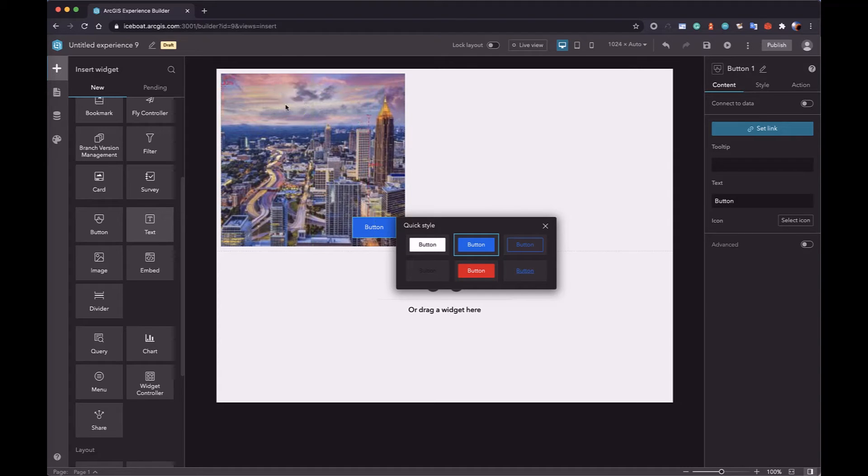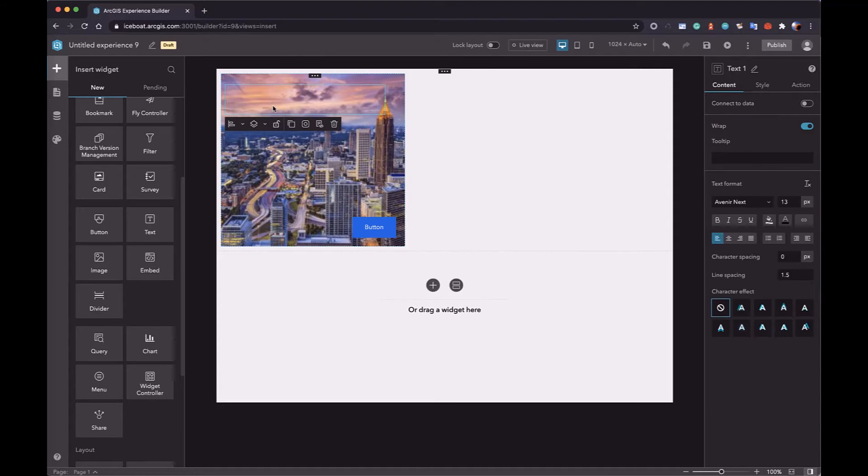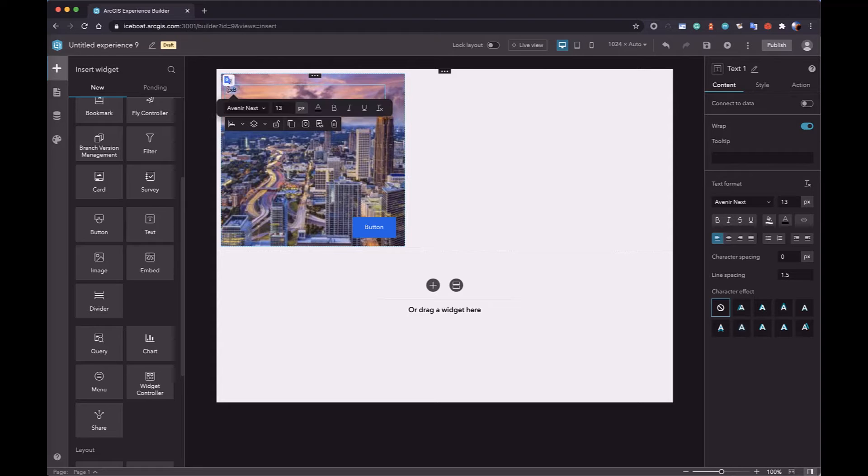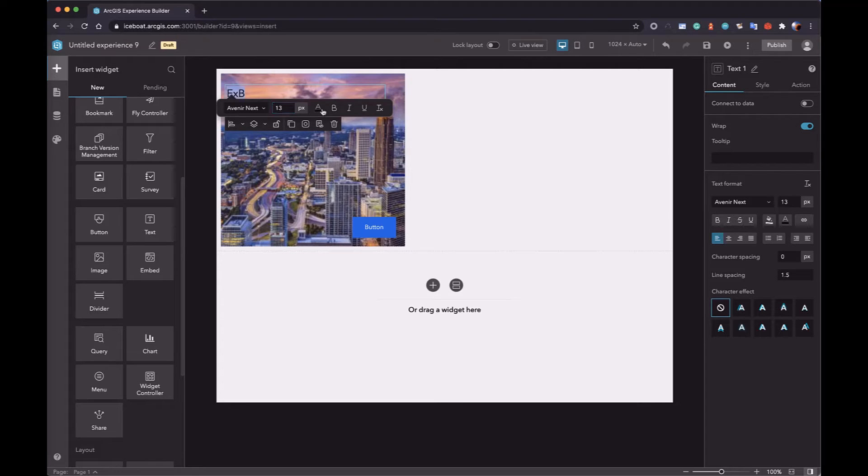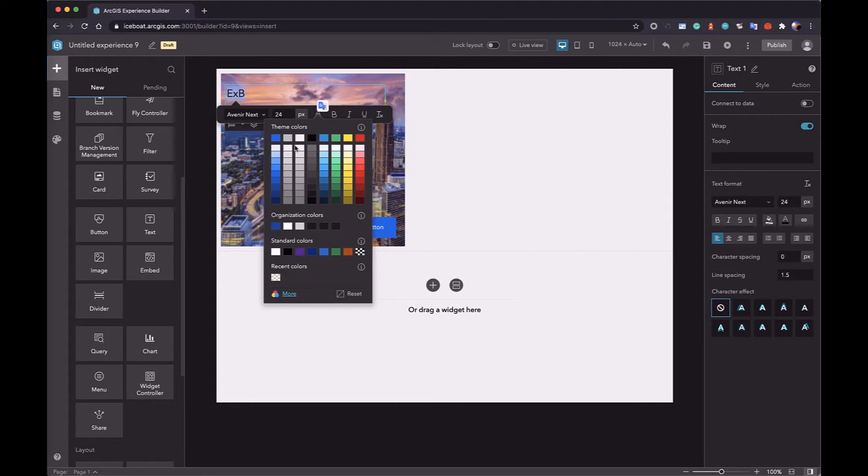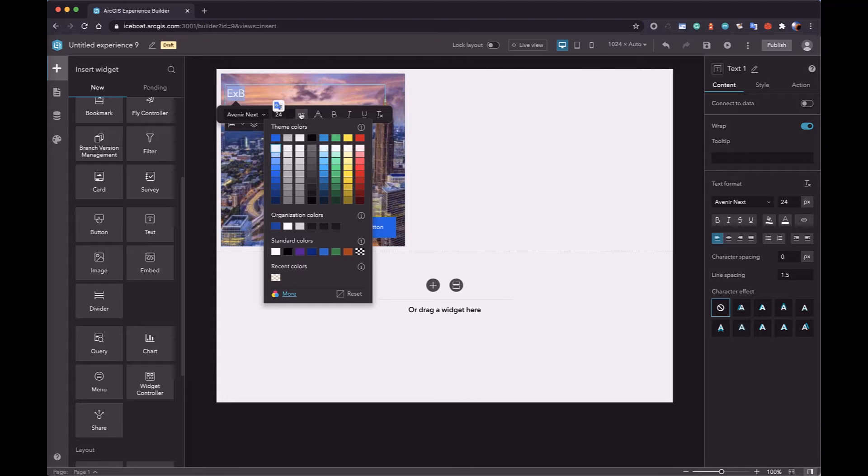Then, we can add a text at the top left corner. You can change the style, like font size, color, and background of the text widget.